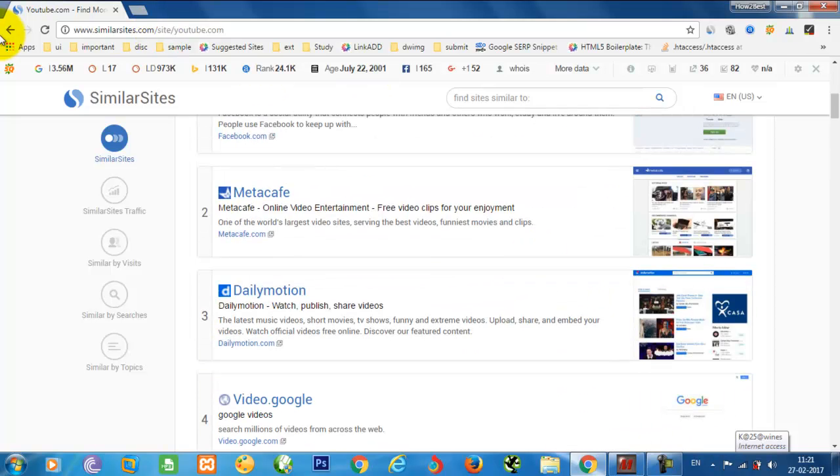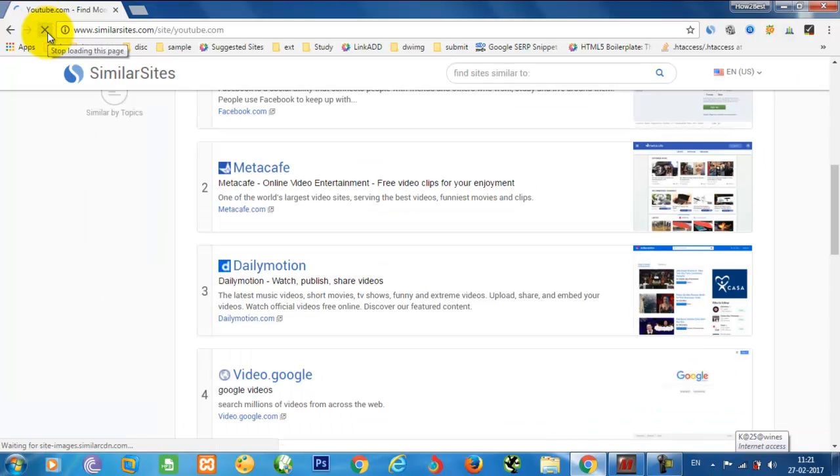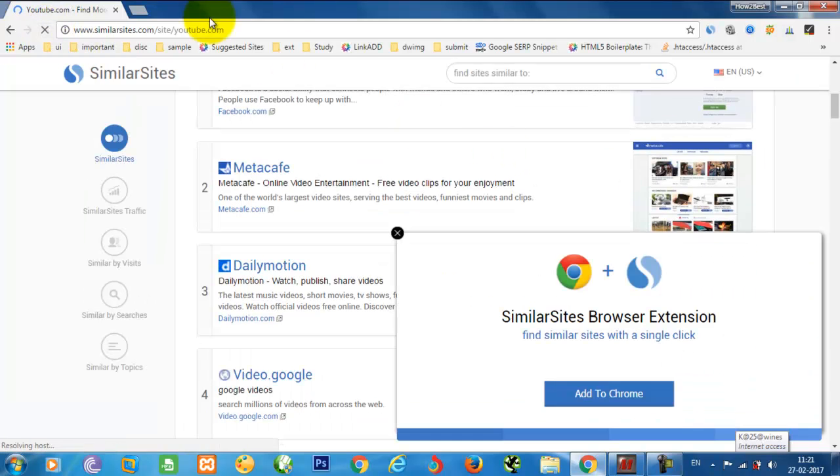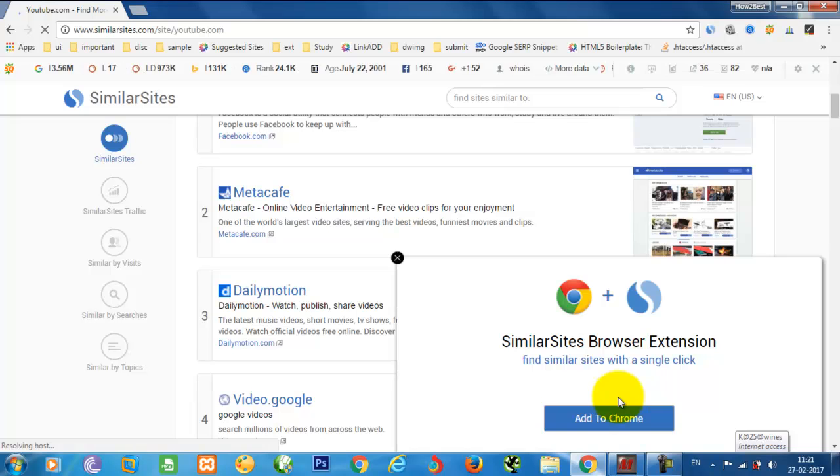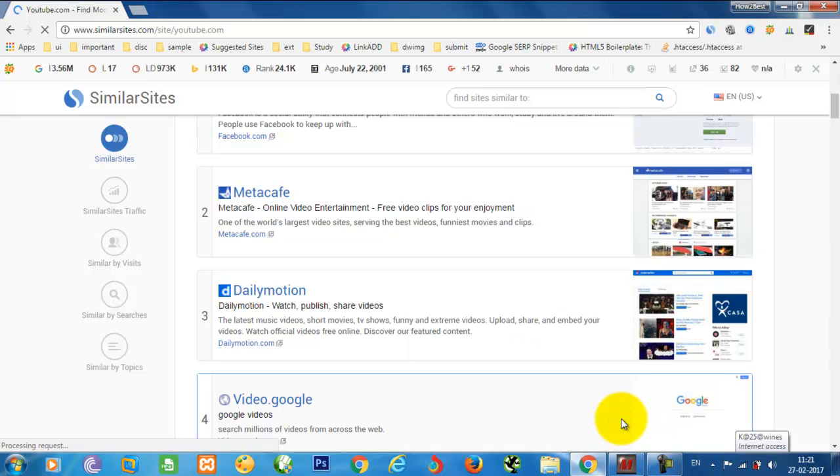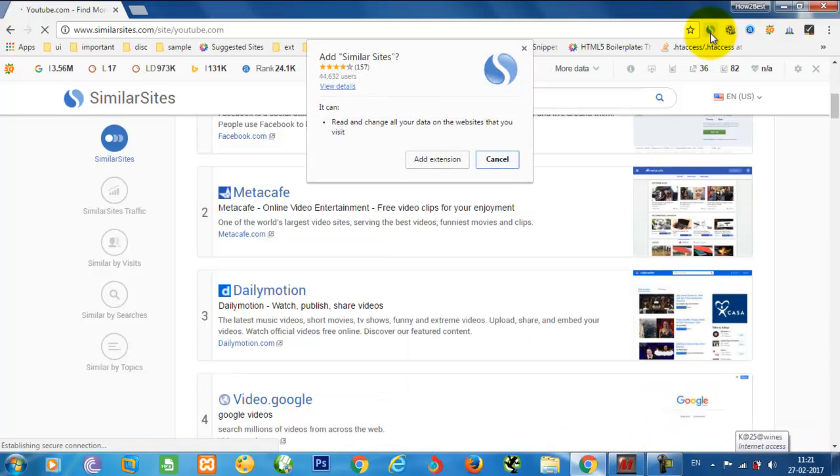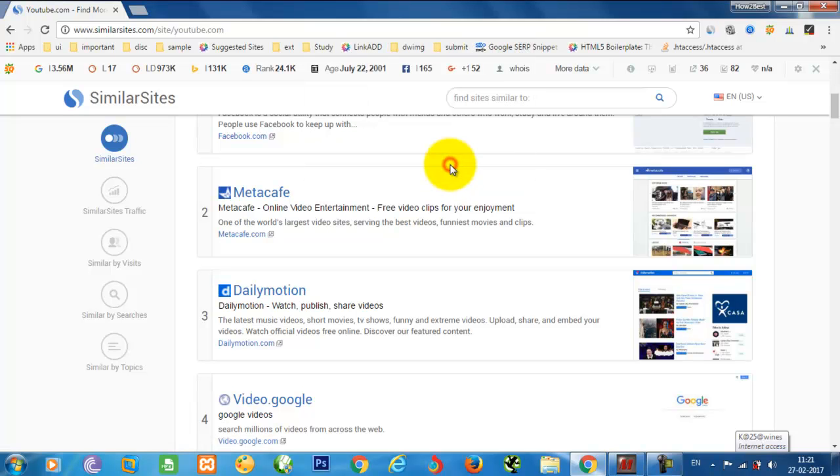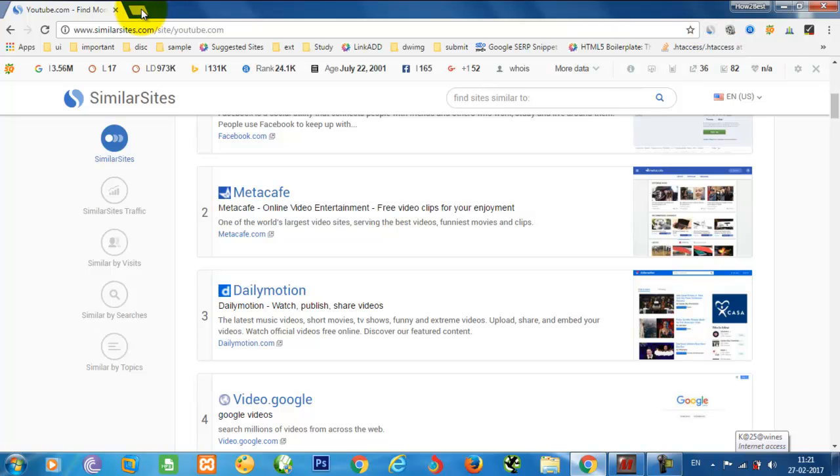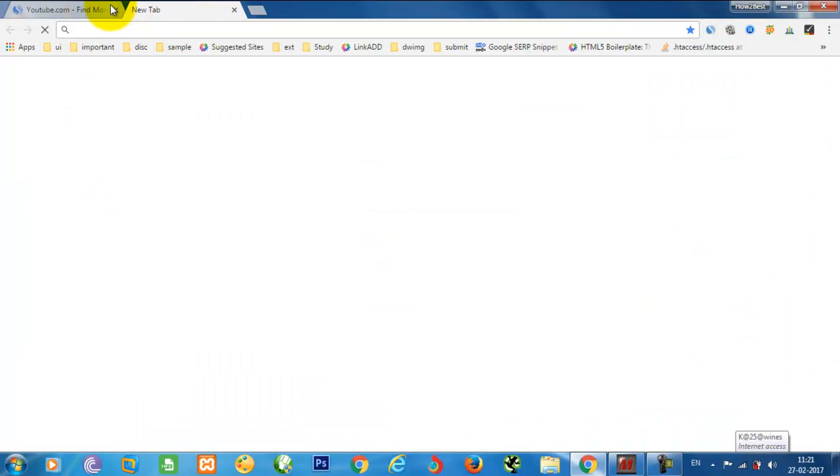Here you can also find the Chrome extension. Just one thing, I need to refresh, and you just need to add to Chrome here and it will get one Chrome extension. Add similar sites, yes, here this is available. I am just closing this site.